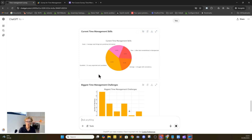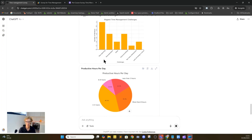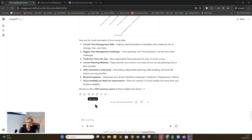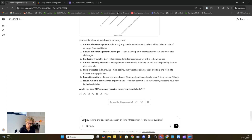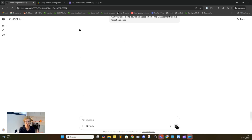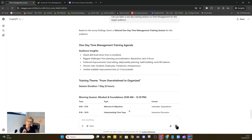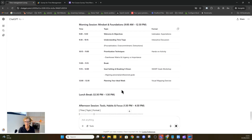Here we have some time management skills information from our survey. You can see poor planning is the most important thing — so we probably need to focus a bit more on that. It gives you visual summaries of survey data and summarizes that for you. Now what we want to do is say: can you tailor a one-day training session on time management for this target audience? You can upload your existing notes. What this is doing is, based on the survey findings, it's going to tailor this one-day time session exactly to the findings that you've got.